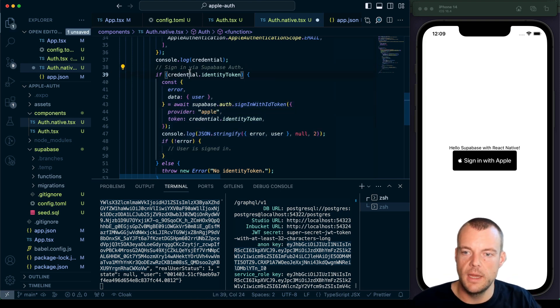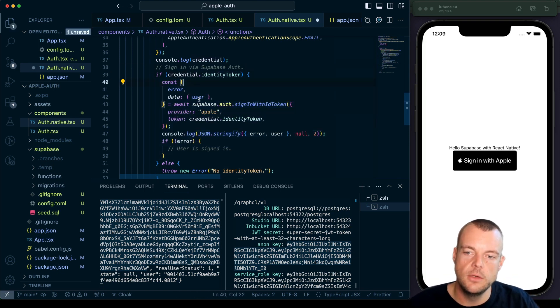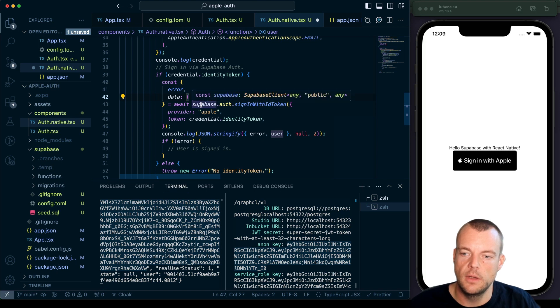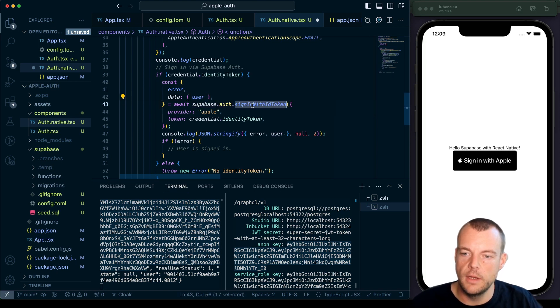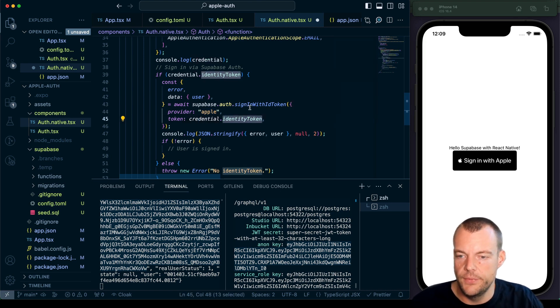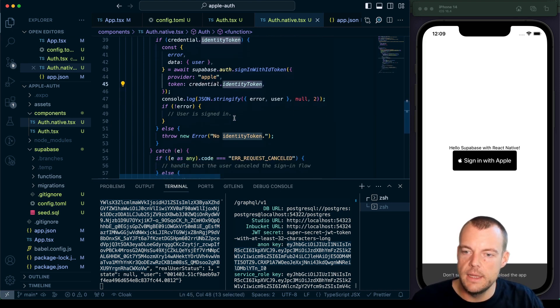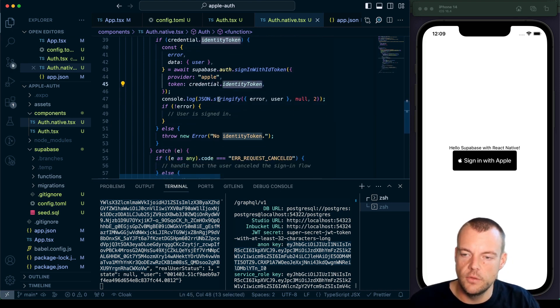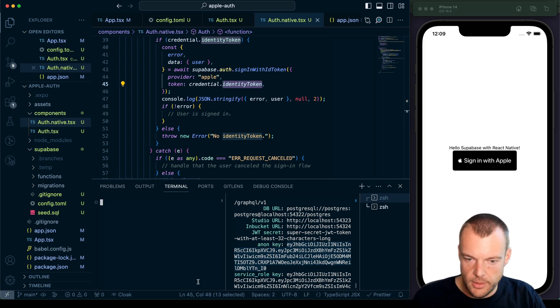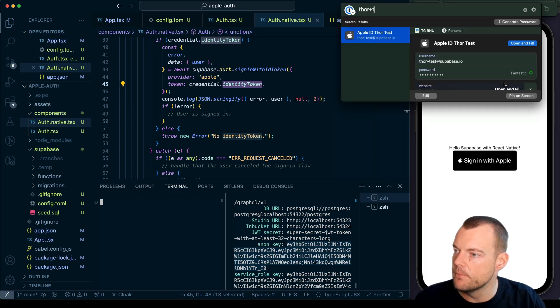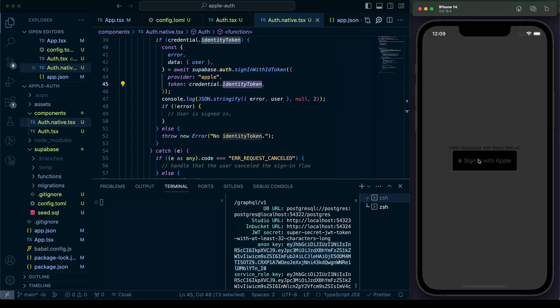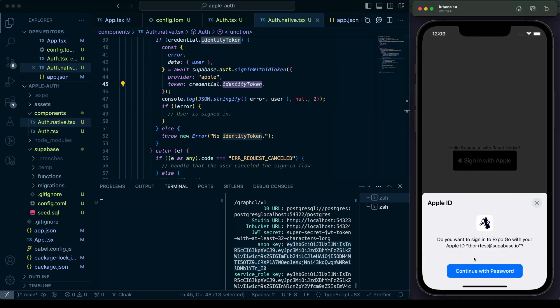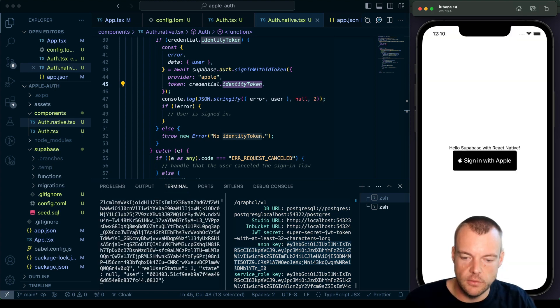And so now what we can do is here, if we have our identity token, we can say Supabase auth, sign in with ID token, we say the provider's apple, and we need to pass along the identity token. And then we're just outputting any error or user that we get here. So maybe let's reset that. And so now we sign in, continue with password, paste it in, sign in.